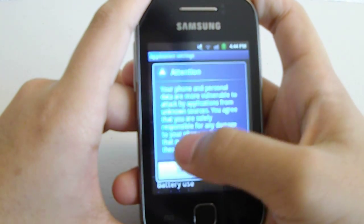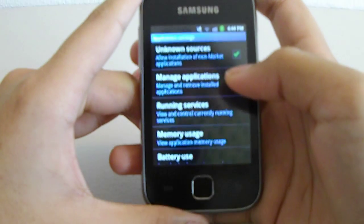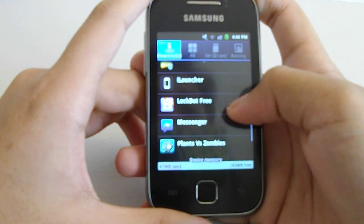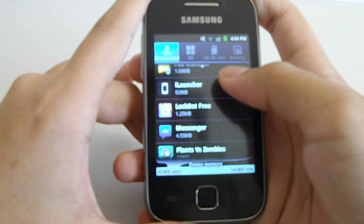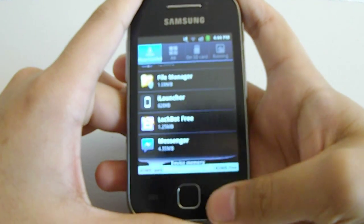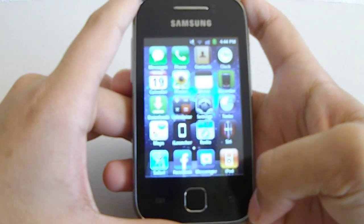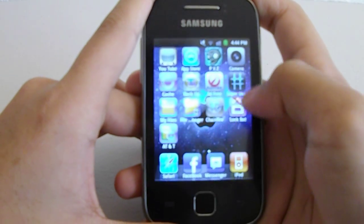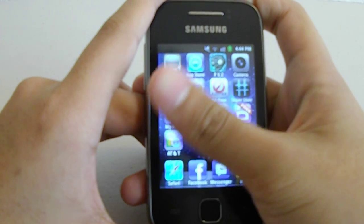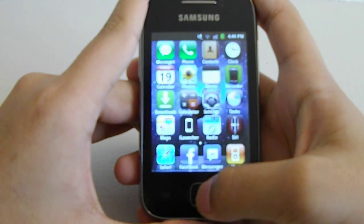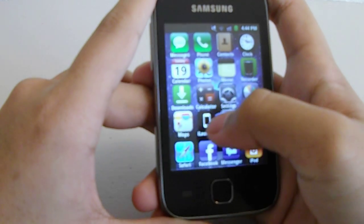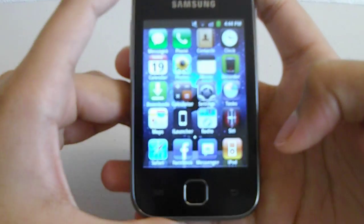For my launcher, I'm using iLauncher. I know it costs money, but I suggest buying it because the devs did a very good job on it. I got it from Black Market, but I've since deleted that app. It doesn't have a task manager, but it has that icon for the settings.